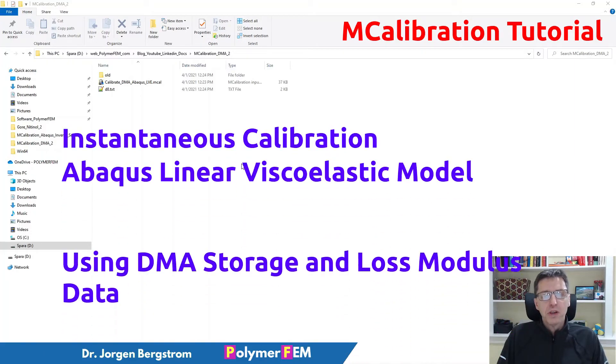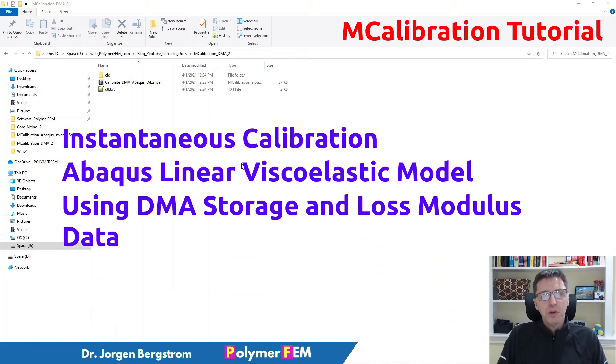In this video I'm going to show you how to almost instantaneously calibrate an Abacus linear viscoelastic material model to DMA data.